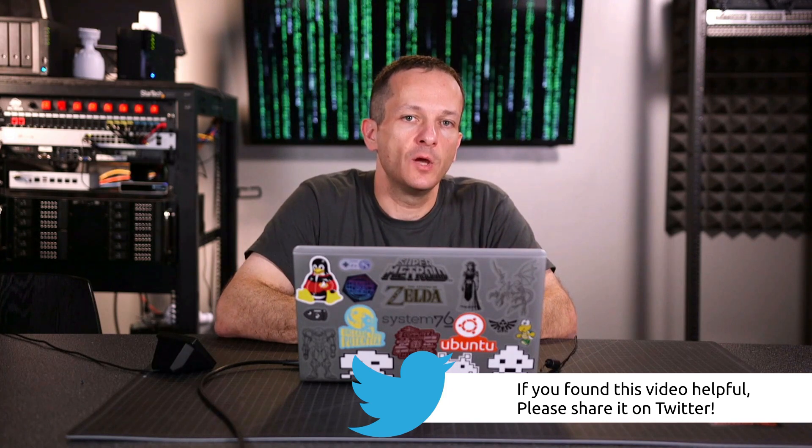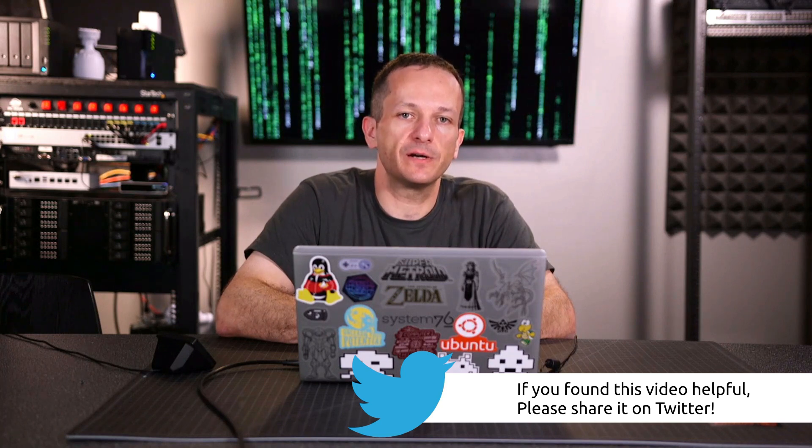Now, in the next video, we're going to start a two-part series or sub-series about transferring files. So in the next video, we're going to check out SCP. So I'll see you when I have that uploaded.